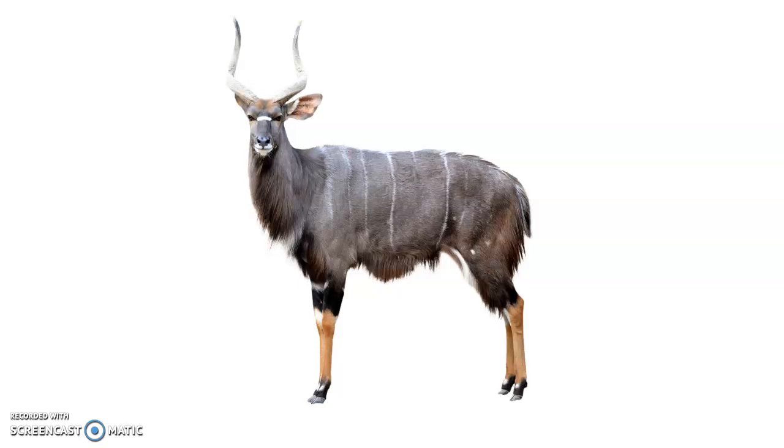A nyala, I have a picture of one here, is like an antelope. Kind of looks like a deer with longer horns, right? Looks a little bit furrier, has a little bit more fur. So it's kind of like an antelope, a deer, but it's called a nyala.